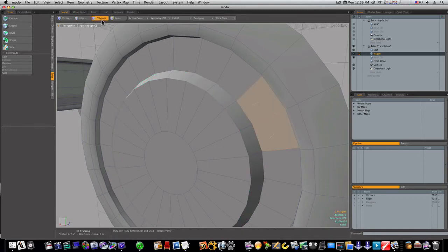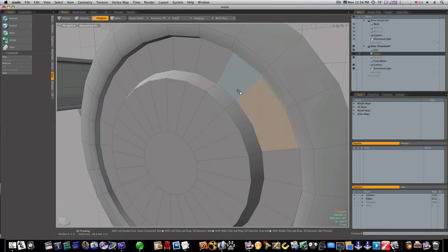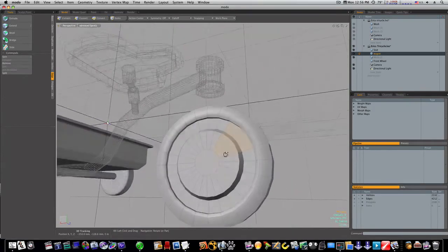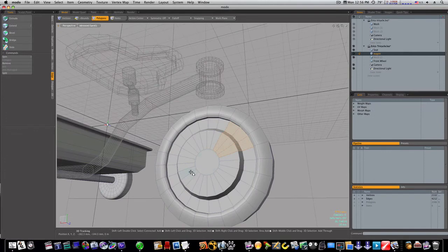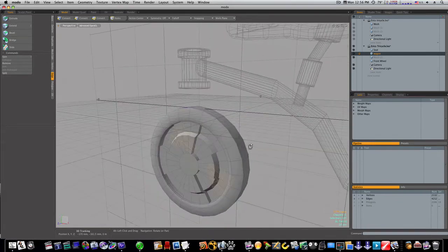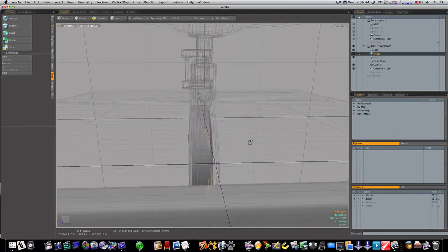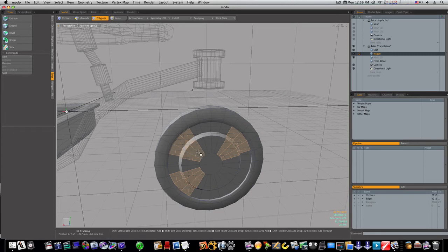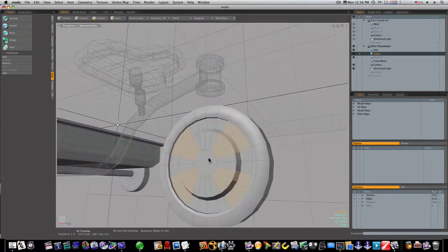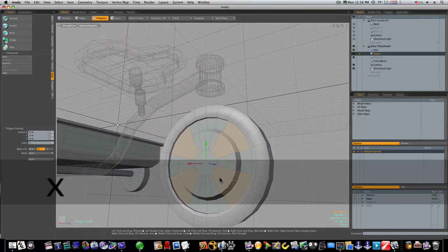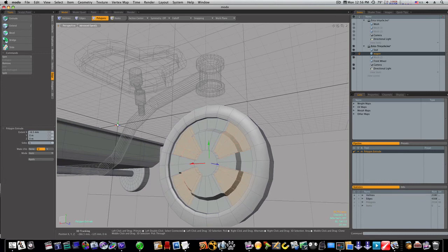Now let's go in and select polygons. And we'll hit the X key and we'll extrude them back in as well.